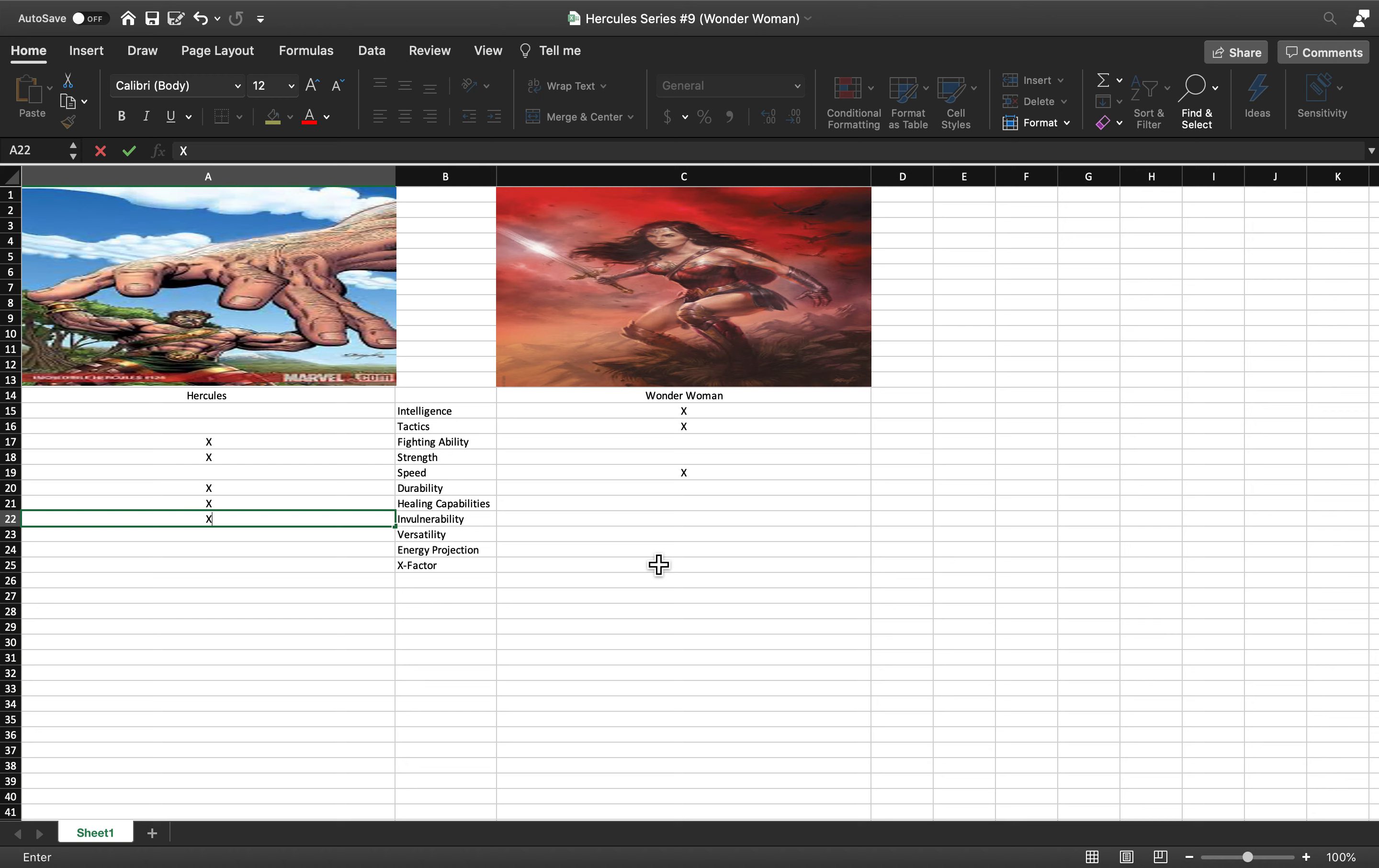Wonder Woman can be stabbed, shot. For someone who's as powerful as she is, she can take a punch but she can't really take guns and knives.